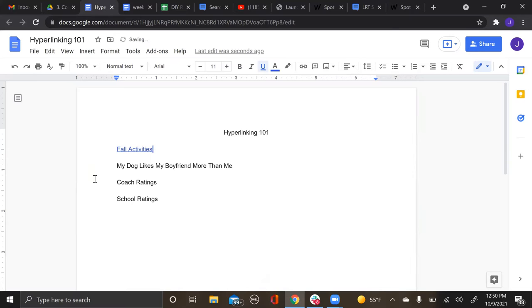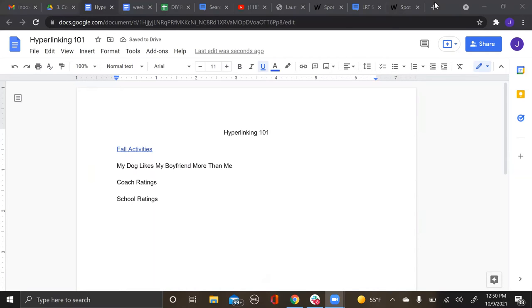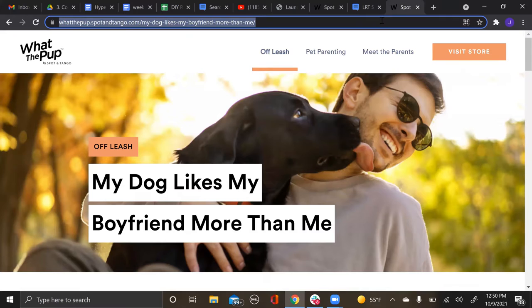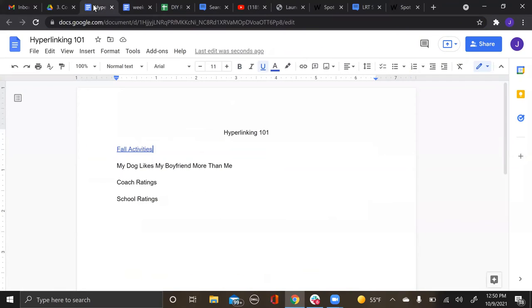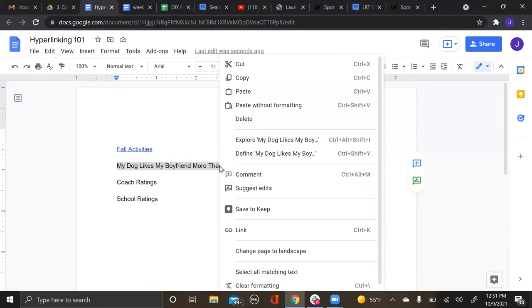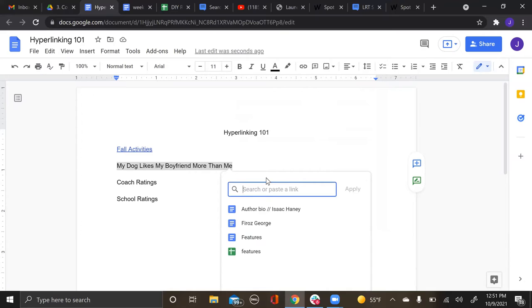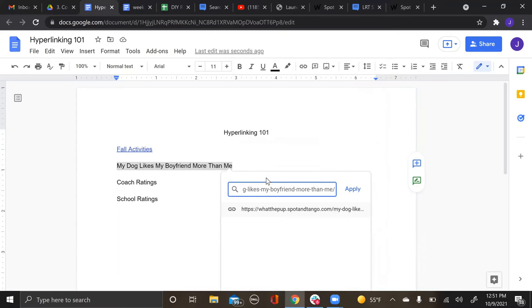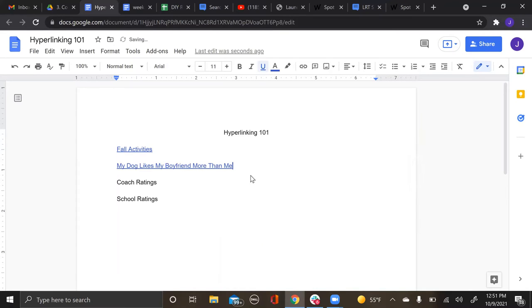Another easy way, if you can't always remember Ctrl+K, is you go back, you copy the link—I have a different article pulled up here—and instead of Ctrl+K you will right-click and then there's this button here for link, so you'll put the link in there instead.